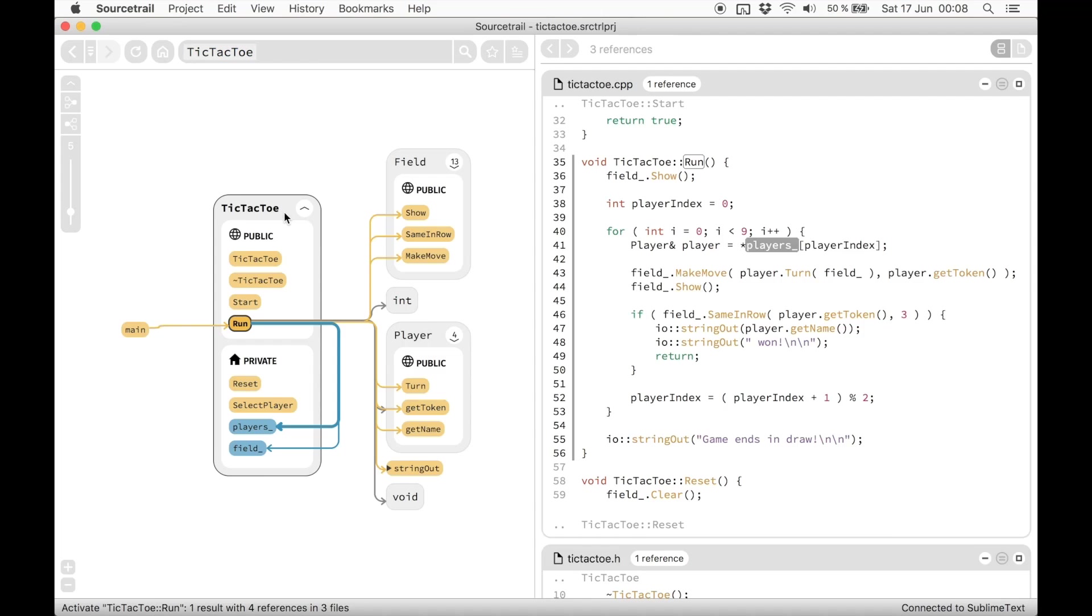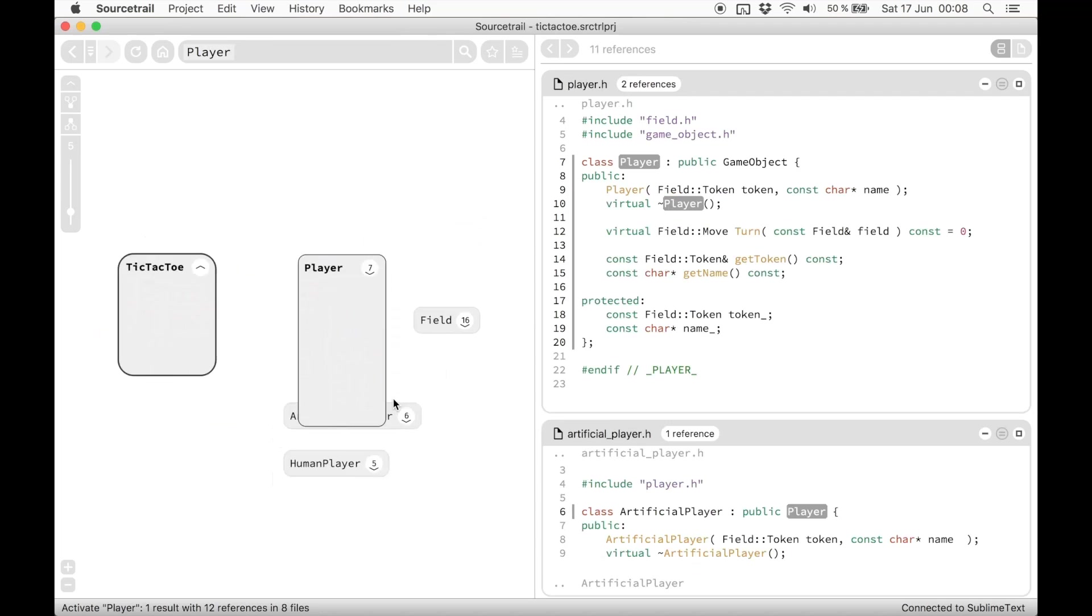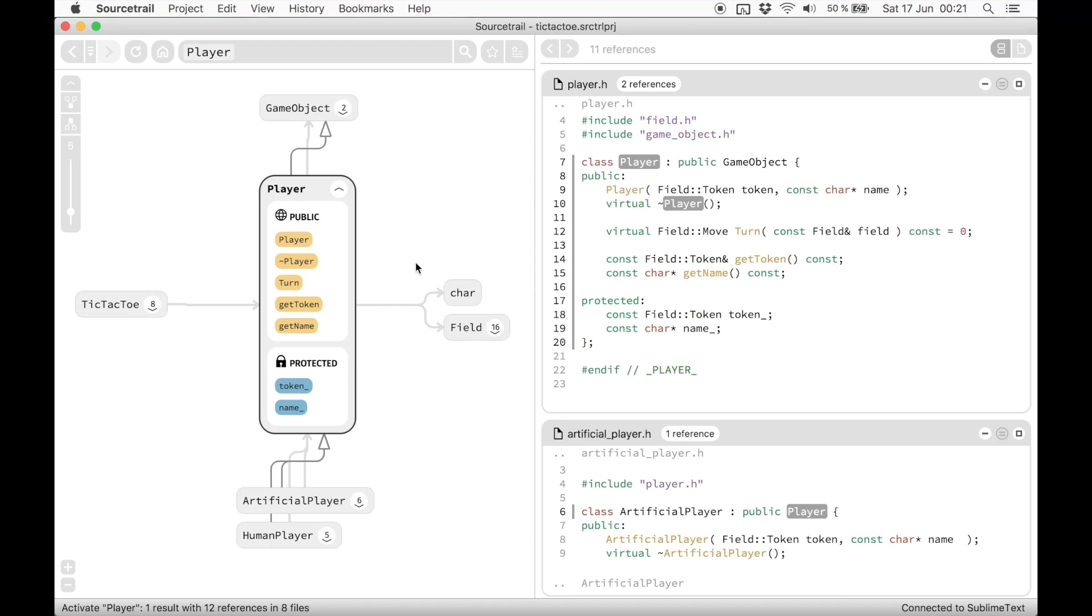As you might already have noticed, the position of symbols around the active symbol tells something about their relationship. The active symbol depends on symbols on the right. The ones on the left depend on the active symbol. On the top are base types, on the bottom are derived ones.